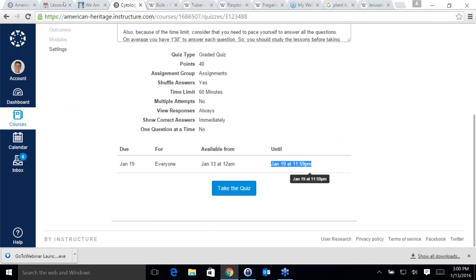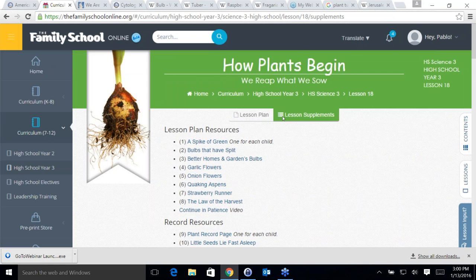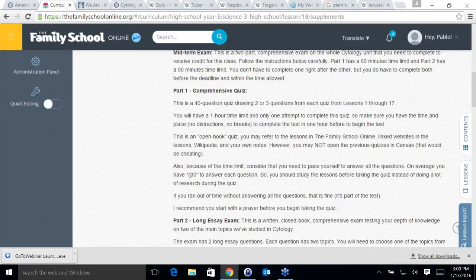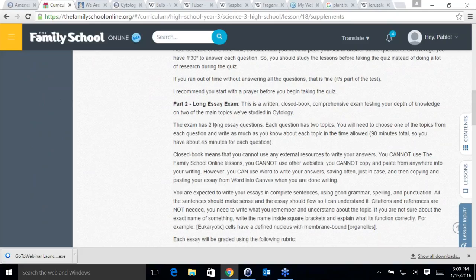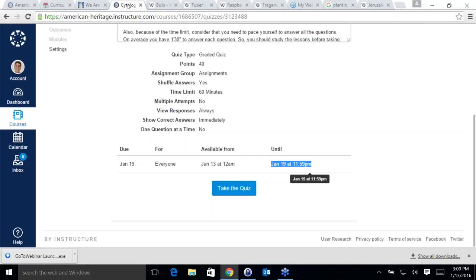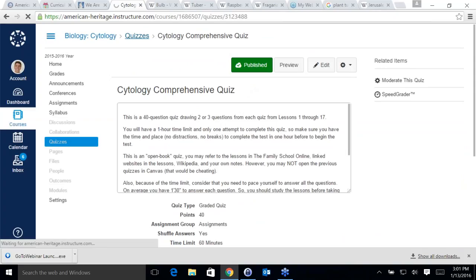There is no separate assignment for lesson 18 — the assignment for lesson 18 is this quiz and this test. When you go to lesson supplements, the assignment is basically the comprehensive quiz and the long essay exam.